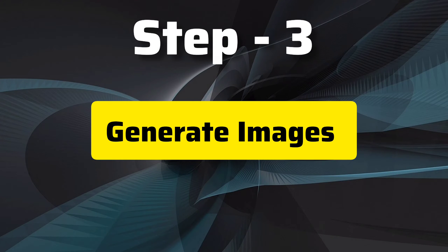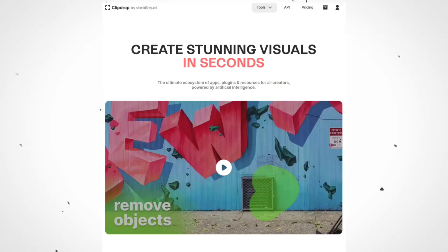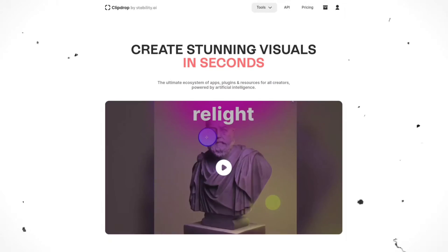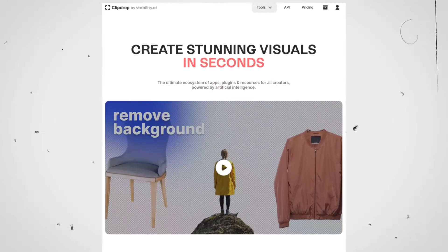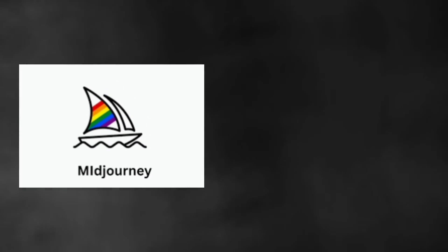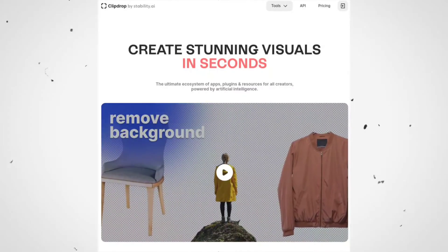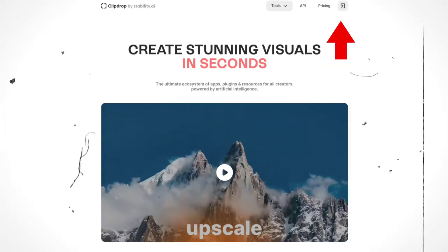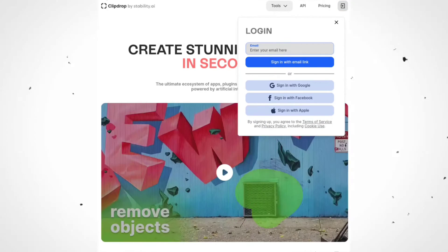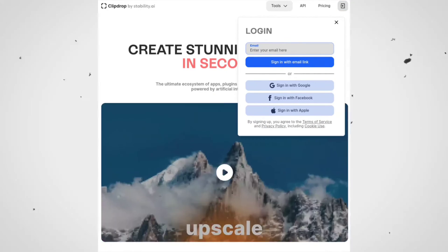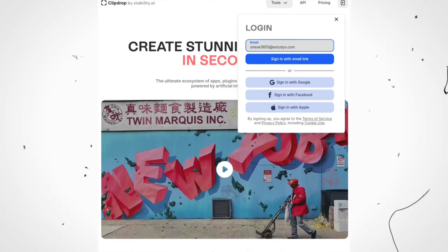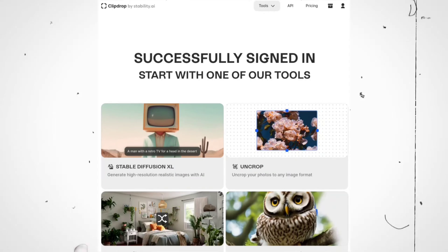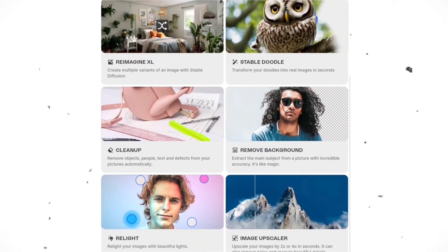Step number three: generate images. To generate images, we will use ClipDrop AI, which is not only free but also perfect for creating images for your YouTube videos. Of course, you can use other tools like Midjourney or Leonardo, but for now we'll focus on ClipDrop. First of all, you'll need to sign up for ClipDrop — it's a simple process and you can use your Google account or Gmail. Once you're signed up and logged in, you'll be greeted with the main page where all the magic happens.